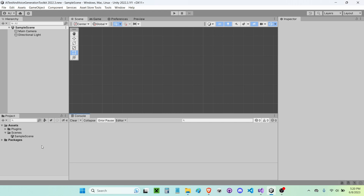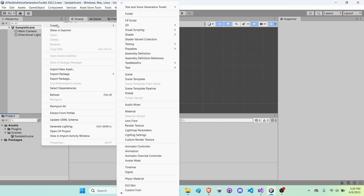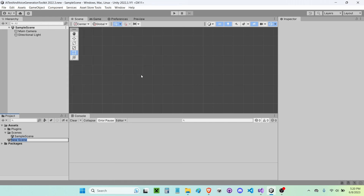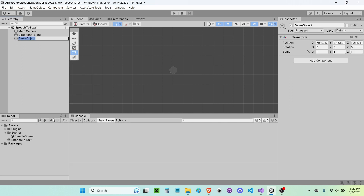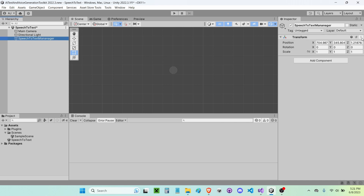Once you guys have that done, you're going to need to create a new scene — or at least I'm going to create a new scene here. I'm going to name it 'speech to text'. Now I'm going to open it up and create a new game object. I'm going to call this 'speech to text manager' and reset its transform.